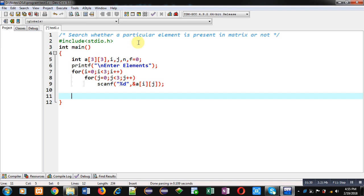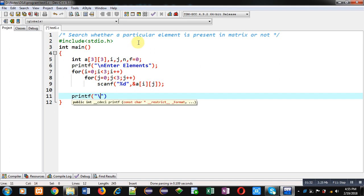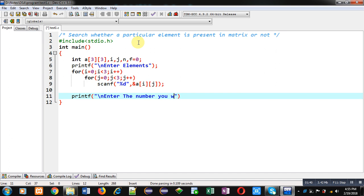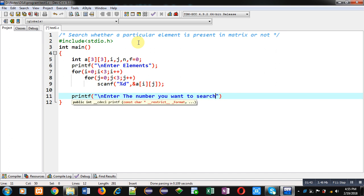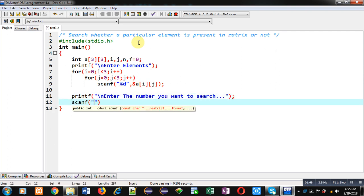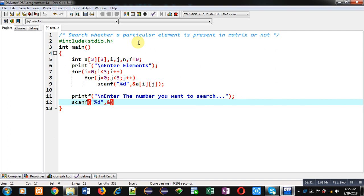Now I am going to use printf again. This printf will display the message 'enter the number you want to search' on the console, and scanf will read the number which the user wants to check whether it is available in the matrix or not.